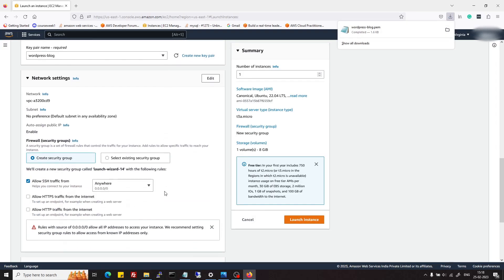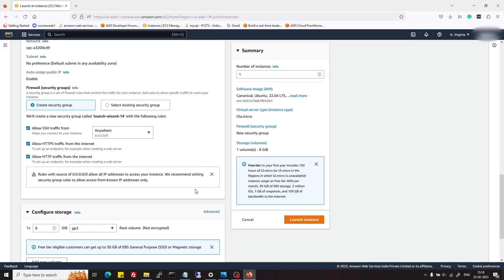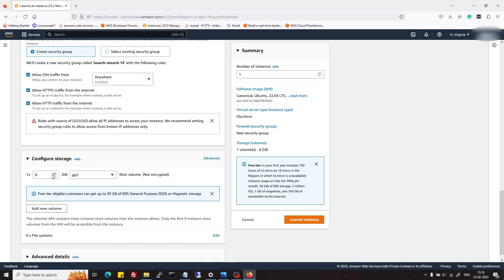In the next step, we are going to allow HTTP and HTTPS traffic so that our server can talk to the internet. In storage, I am keeping 8GB but if you have more requirements you can increase it.